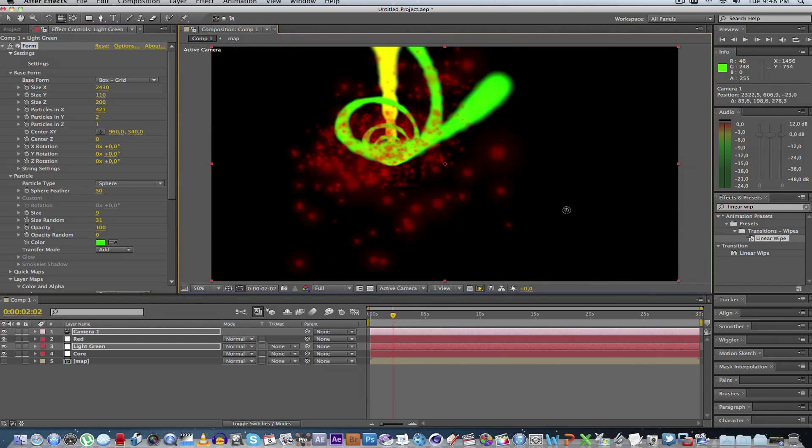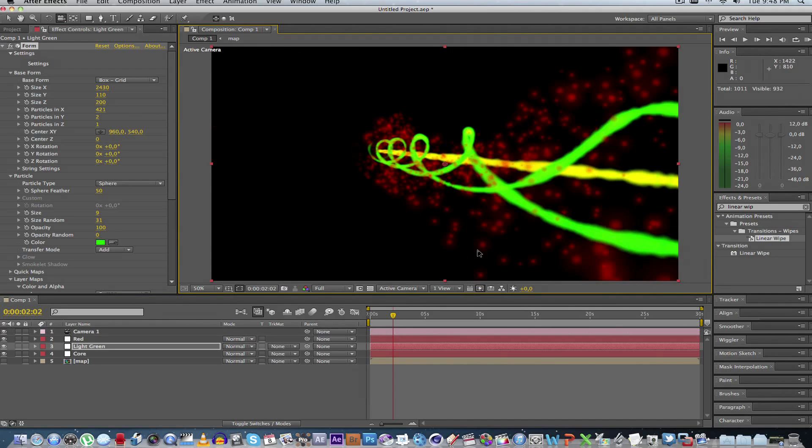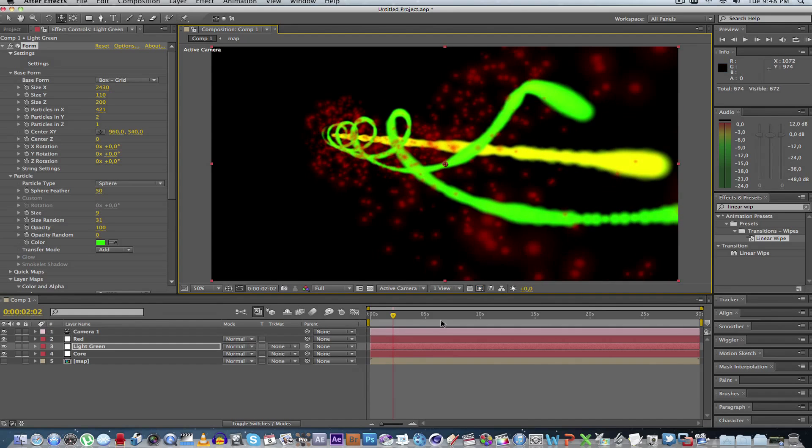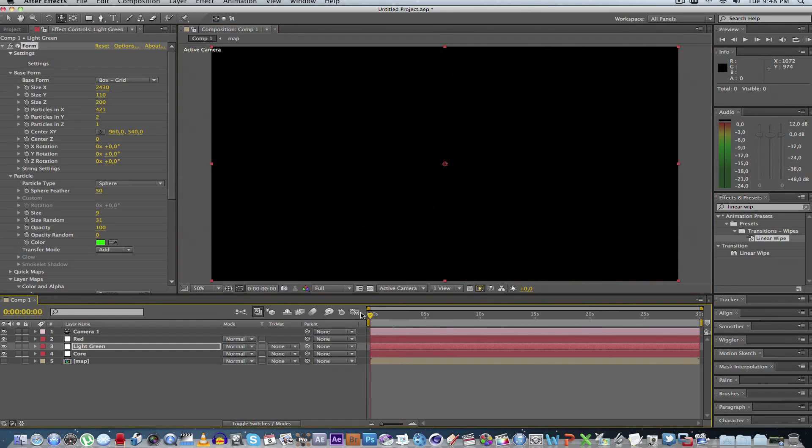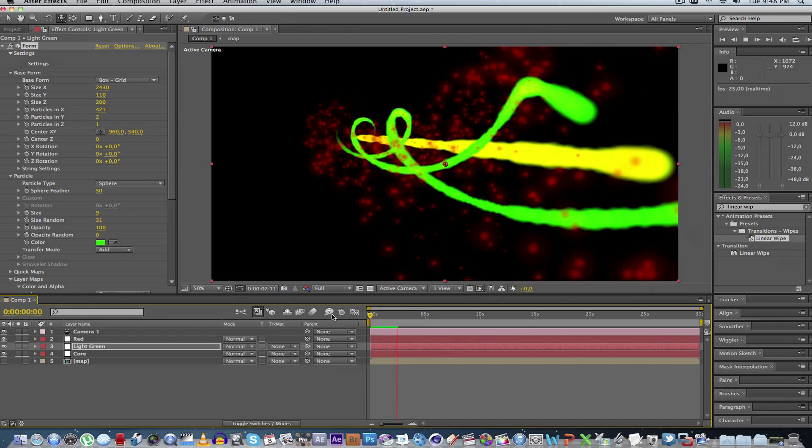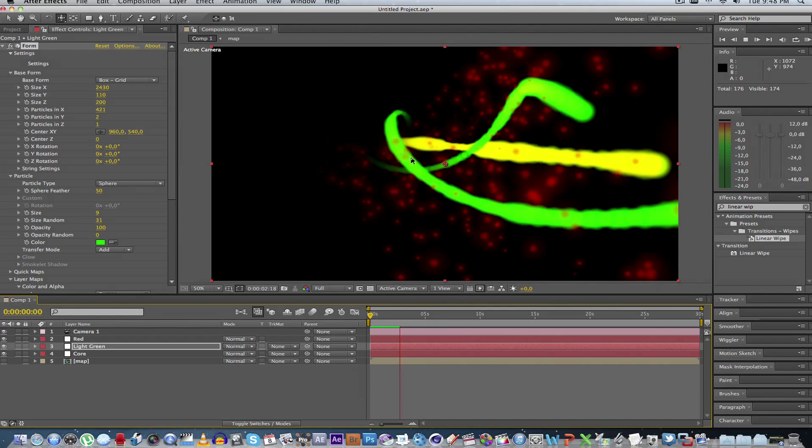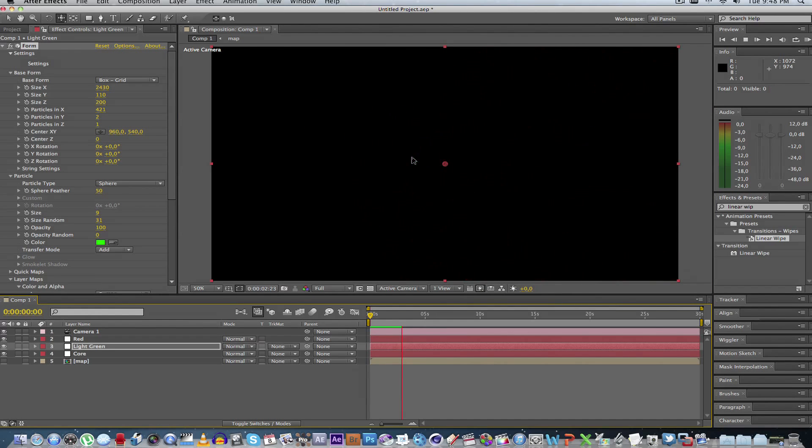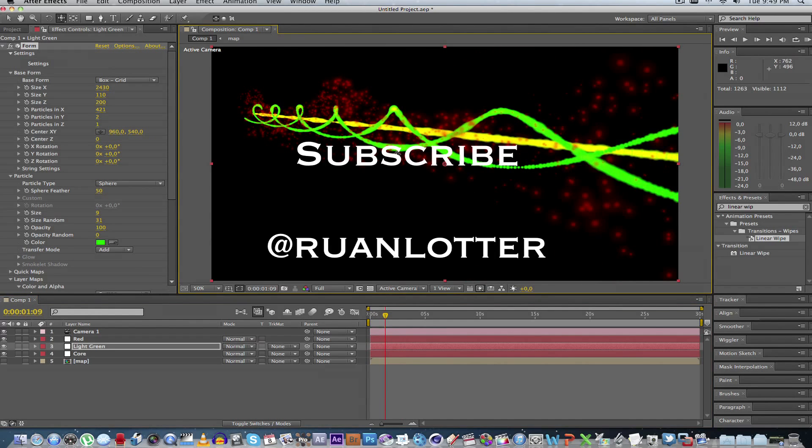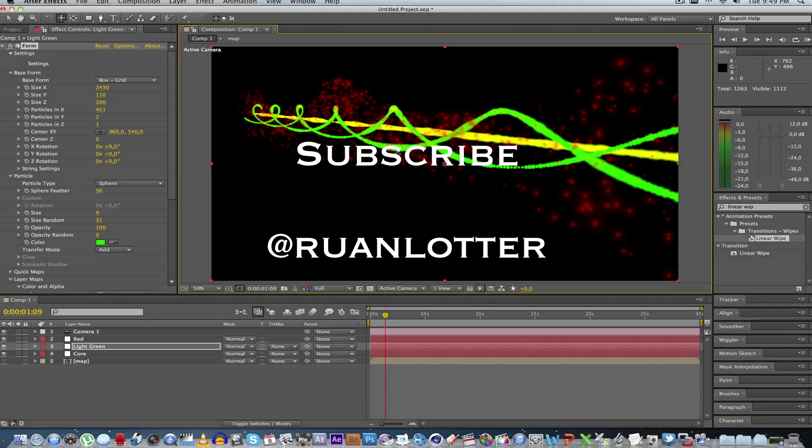So that's looking quite interesting. So let's play that back quickly. We just center this. There you go. One interesting looking laser. I hope you guys enjoyed this tutorial. Please subscribe to my channel. And you can also follow me on Twitter. That's at Juan Loter. R-U-A-N-L-O-T-T-E-R. Cheers.